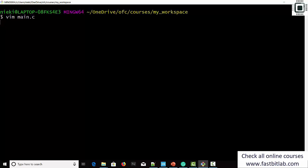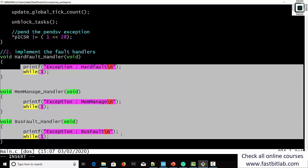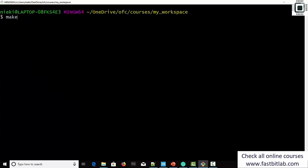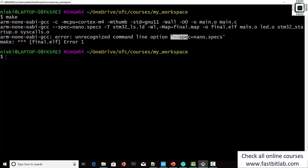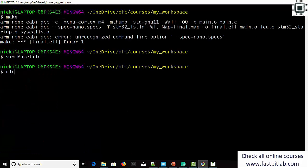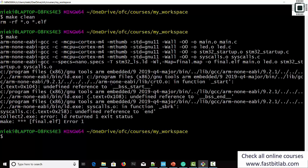Let's save and exit. Go to main.c and enable all printf statements. Now we can enable the printfs. Let's save, exit, and make. It says unrecognized command line option — this is because it has to be --specs not --spec. Let me fix that: it must be 'specs'. Make clean and make.